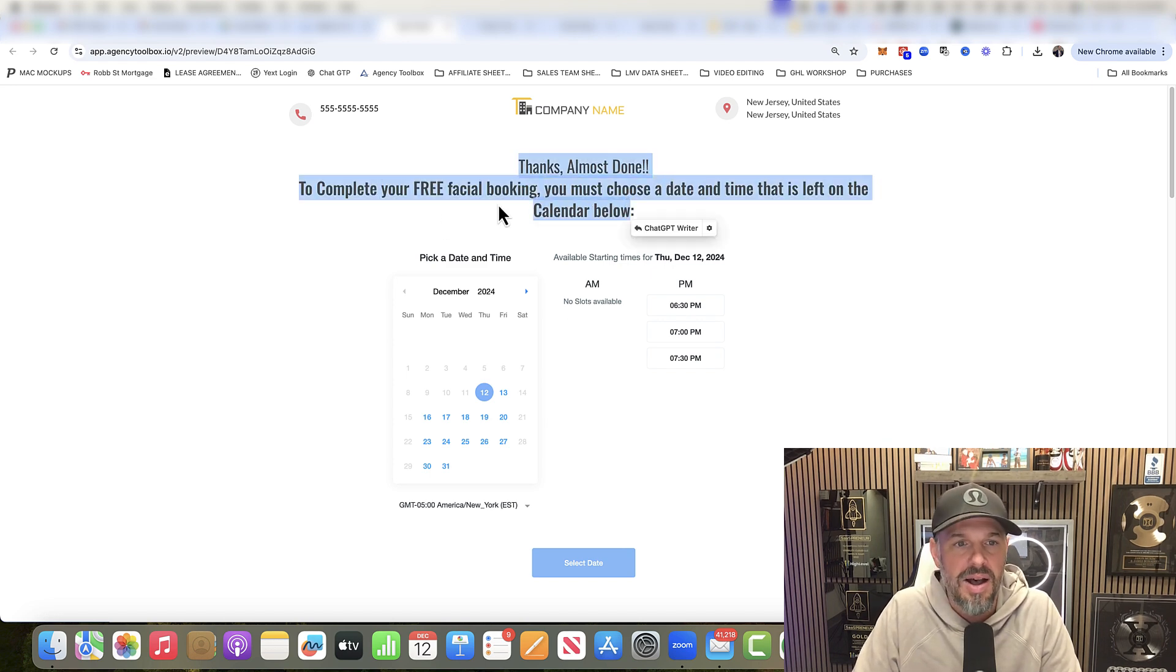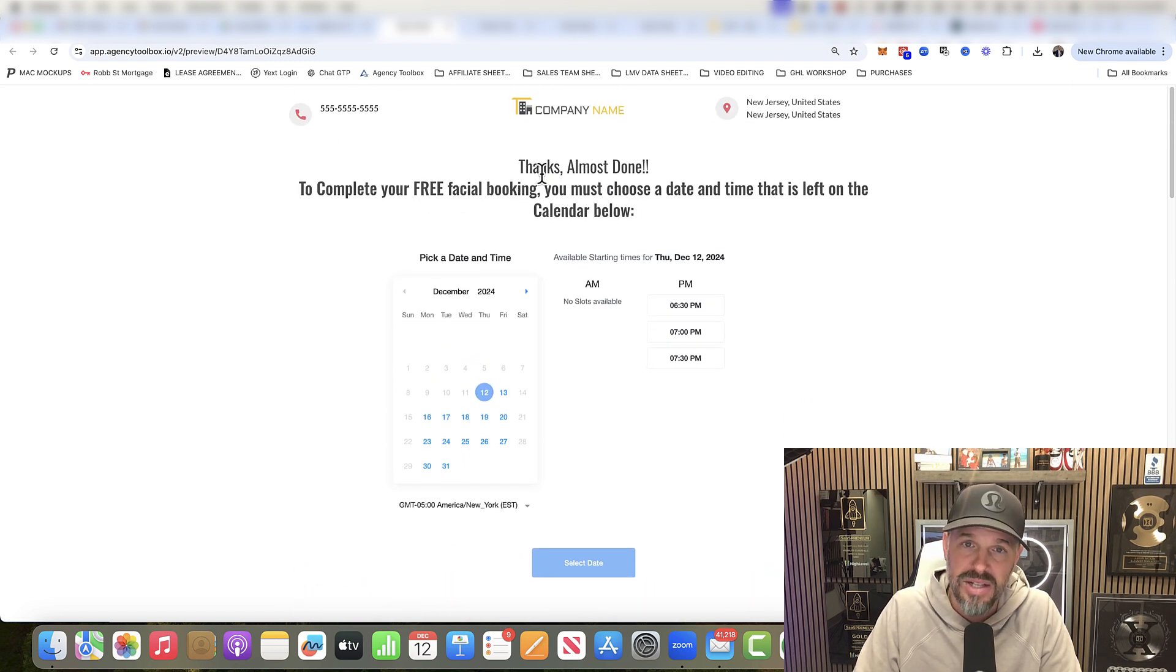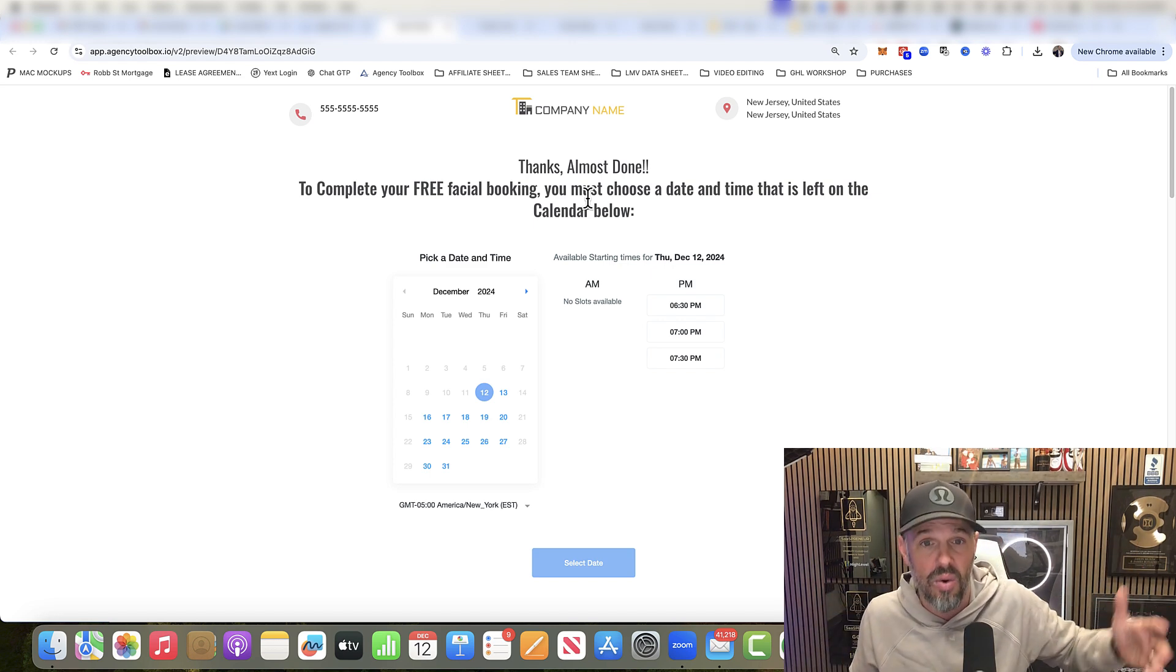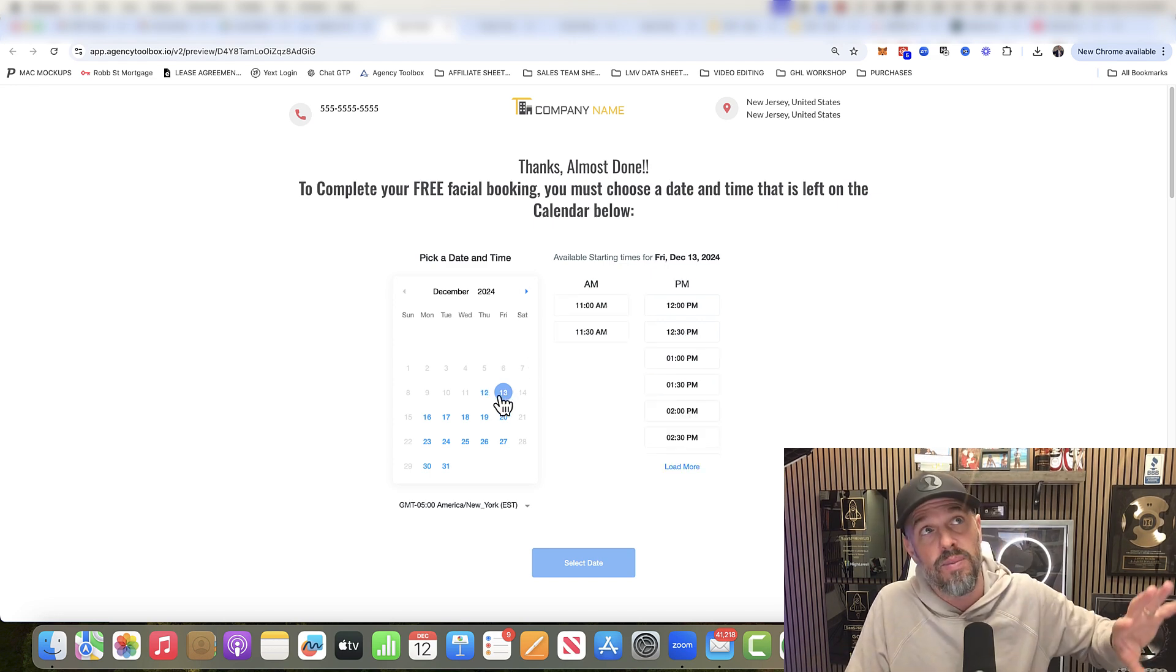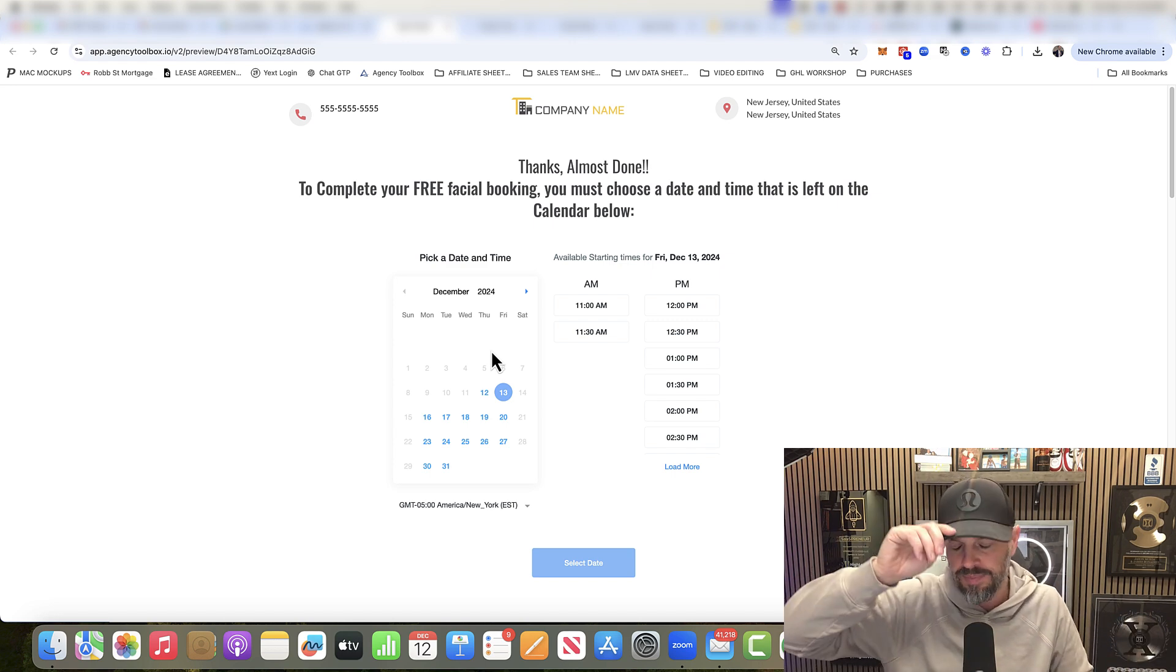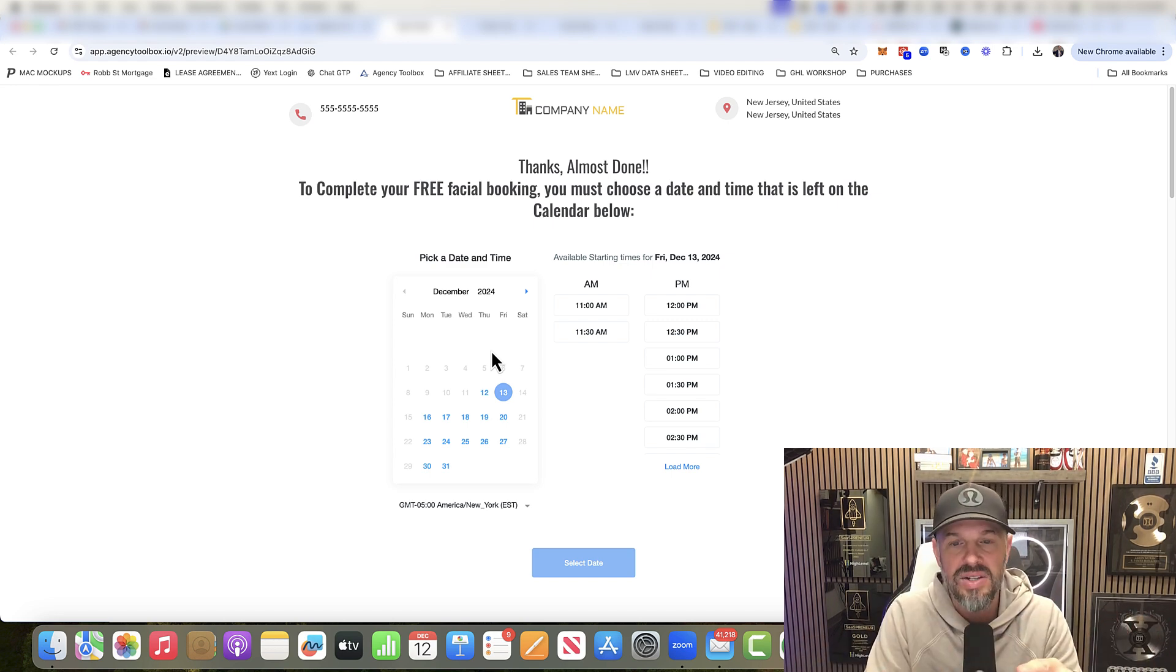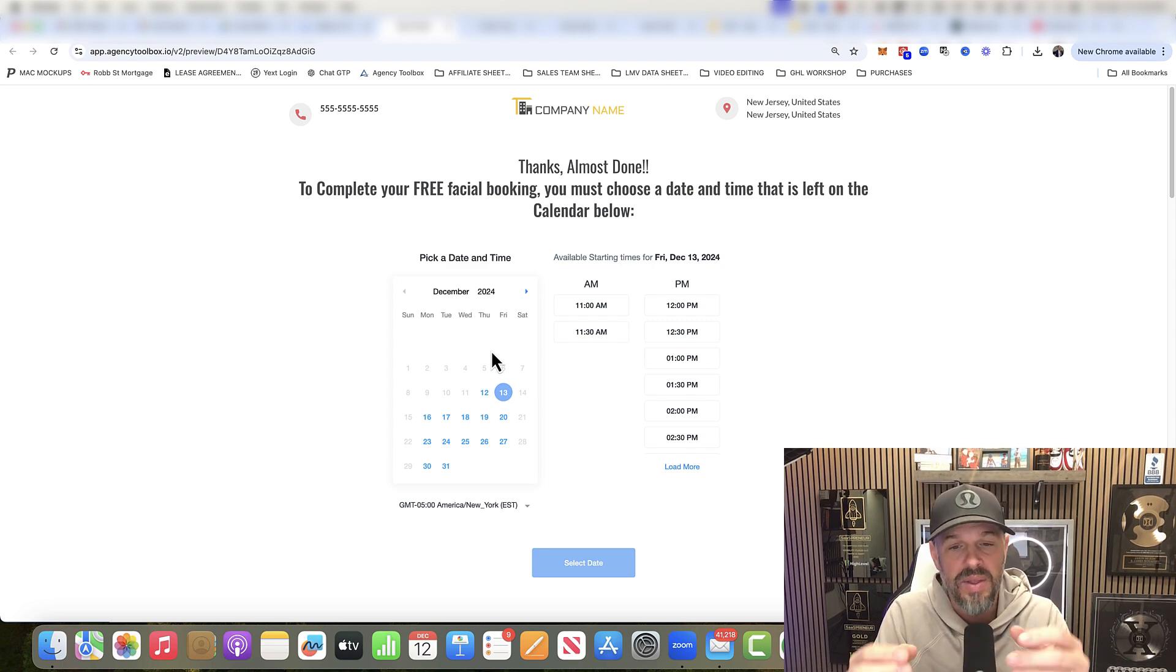Same thing here. Thanks, almost done. To complete your free facial booking, you must choose a date and time below. Or you can change it to you must call this number, then you have a Go High Level tracking number, it tracks it, you can see if they called. And then you can actually know. I love the phone number. I love both. The phone number a lot of times is great because the client may not be able to connect their calendar if they're using some other system. And so the phone number is great, because you can listen to all the conversations in your sub account. That's the facial.